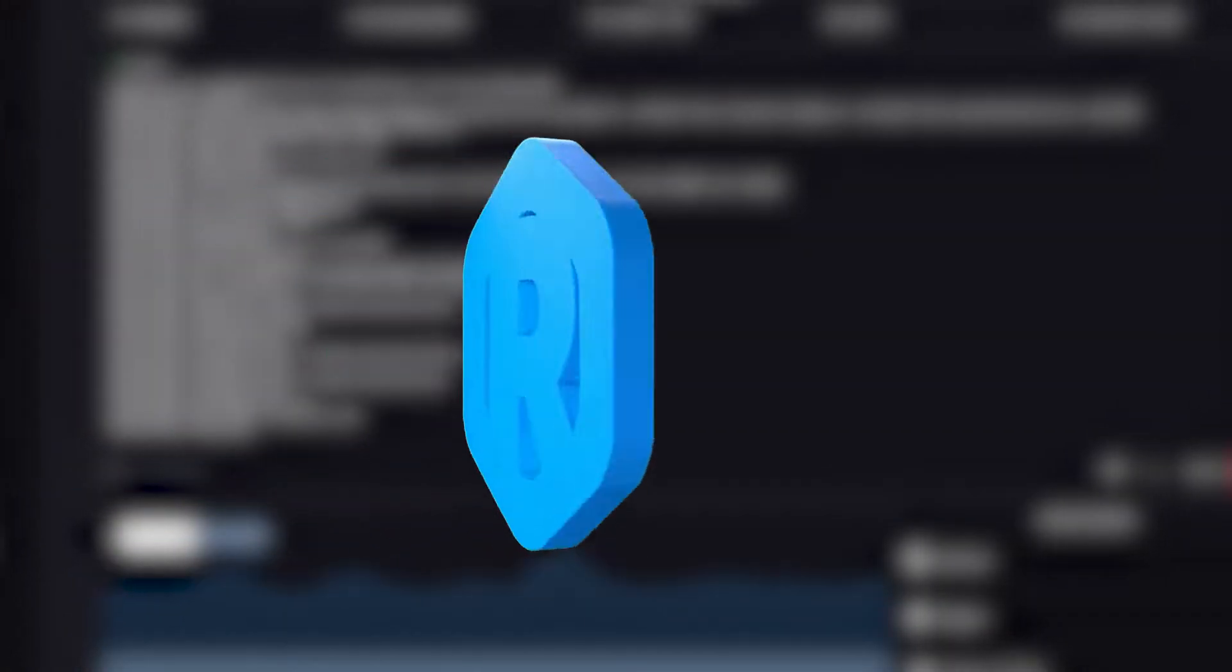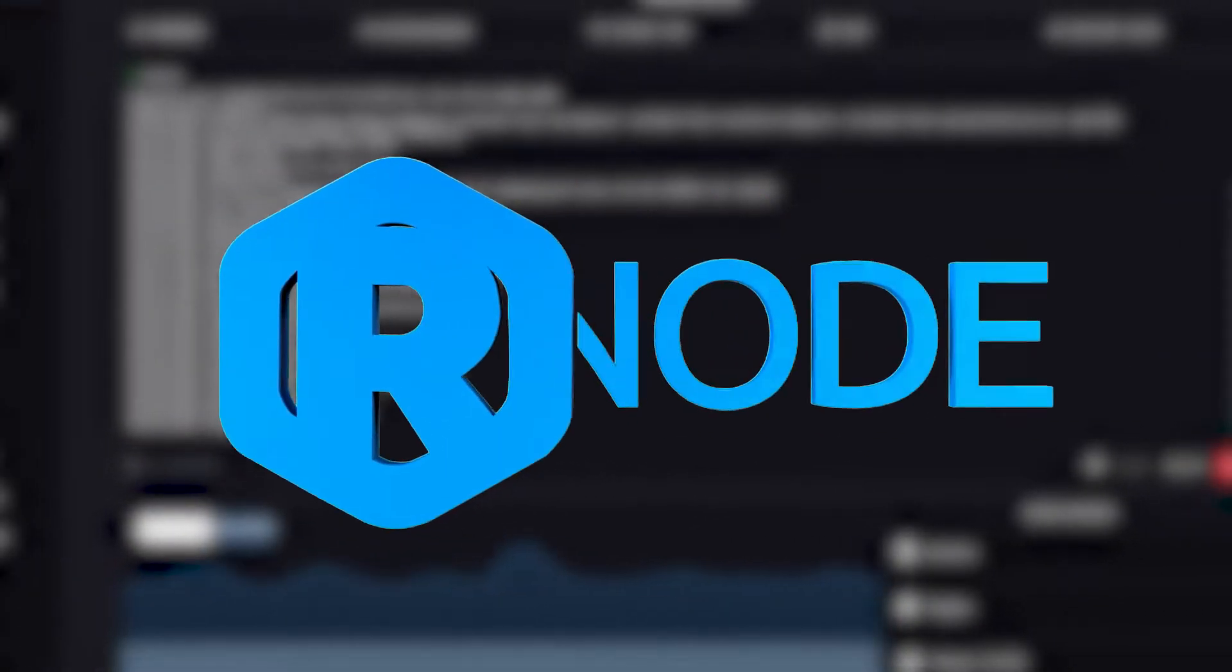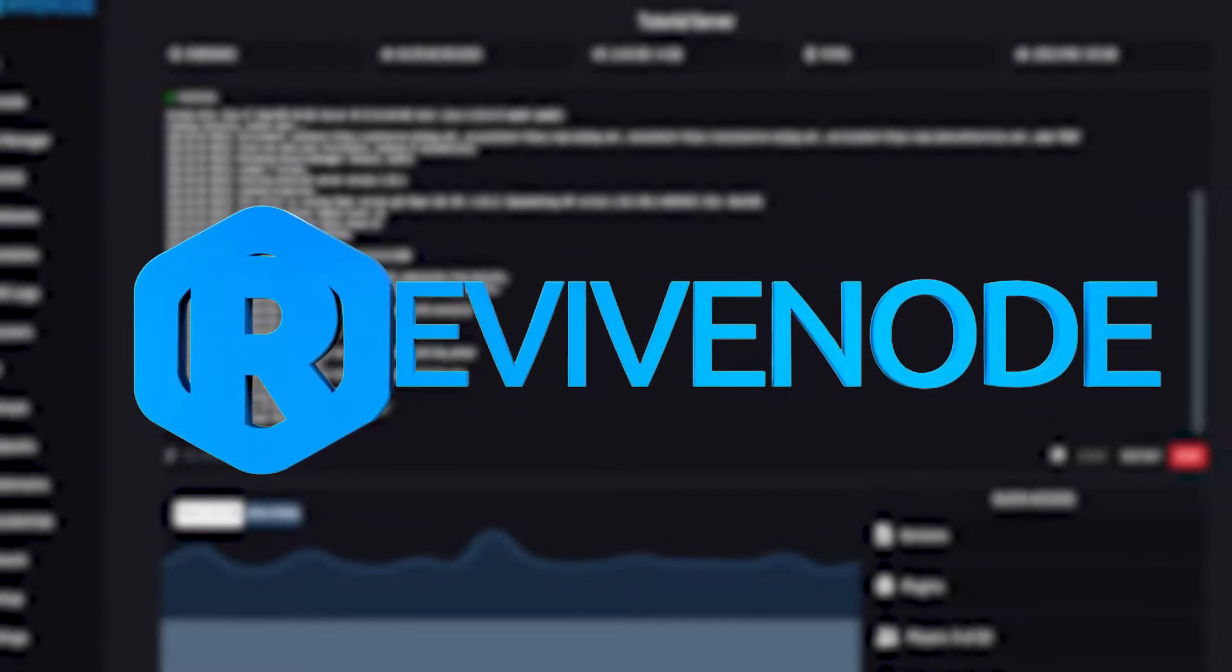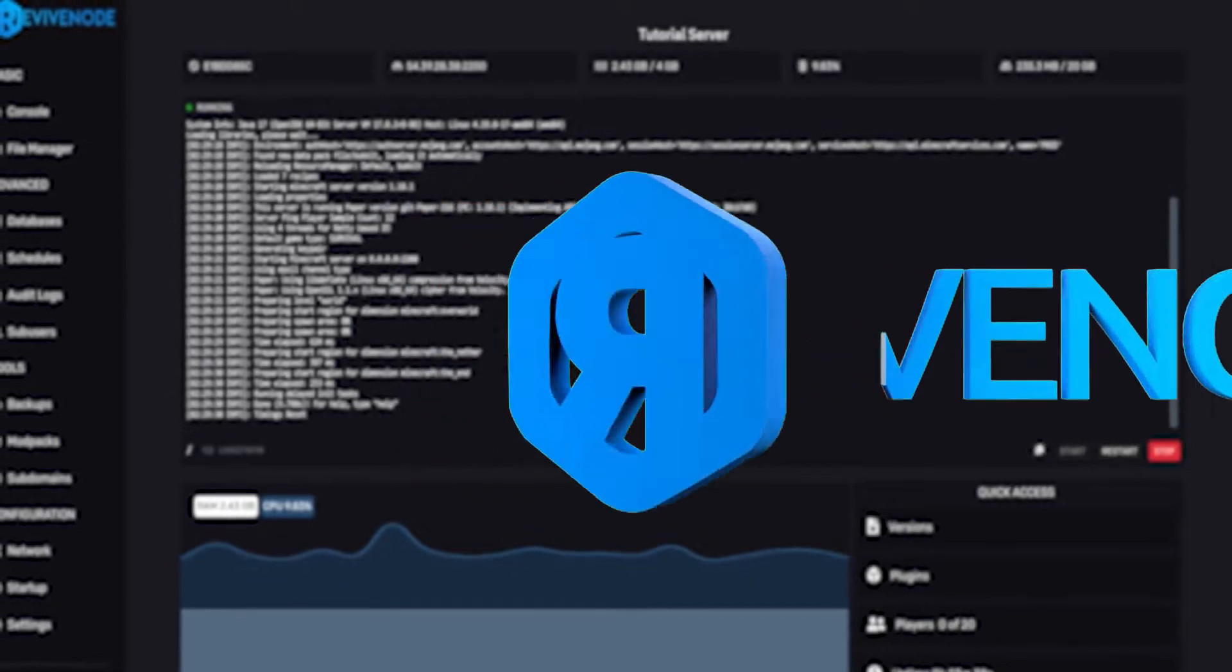Hello, and thank you for choosing ReviveNode. Today, I'll be explaining how to reset your server.